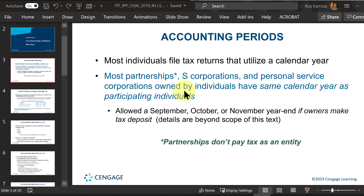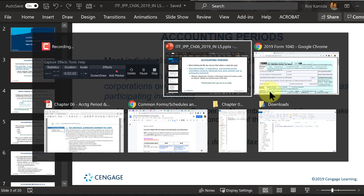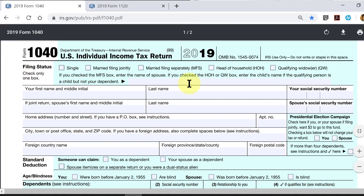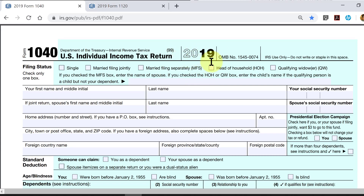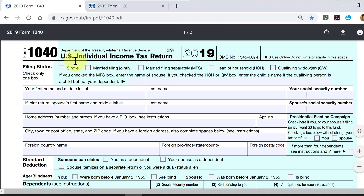If we look at the 1040 form, you notice at the very top it covers the whole calendar year 2019 — it doesn't give you a choice. I've never seen an individual not use a calendar year.